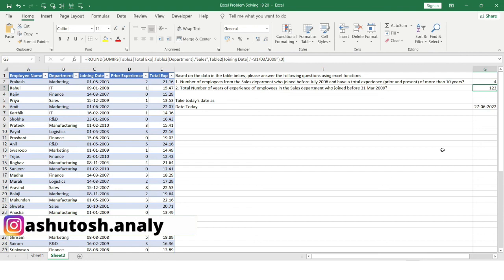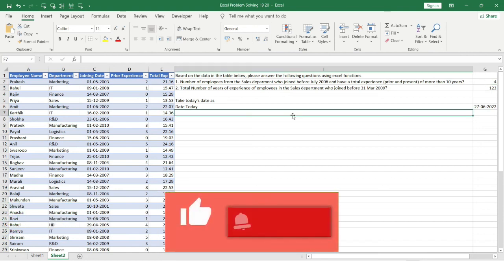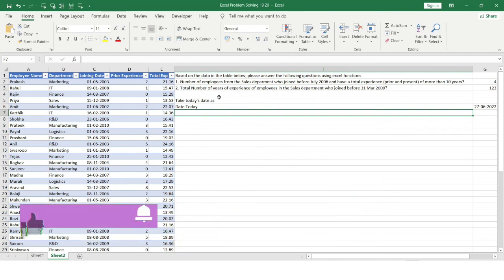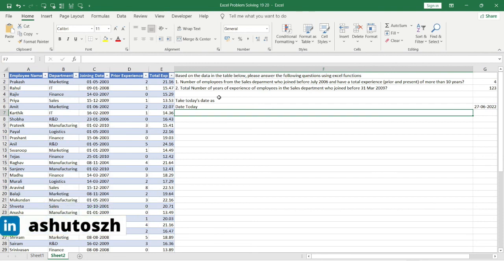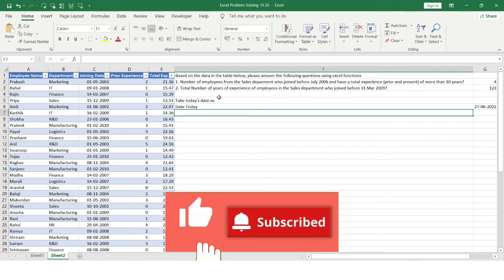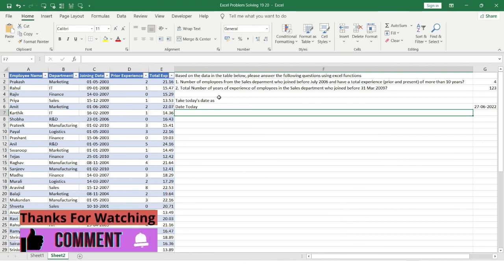You can expect such tricky questions using a variety of Excel functions in real interviews and screening rounds, so I hope you found this video very informative. Please like this video and subscribe to my channel if you haven't already, to receive such useful content on a daily basis. See you in the next video — thank you so much!